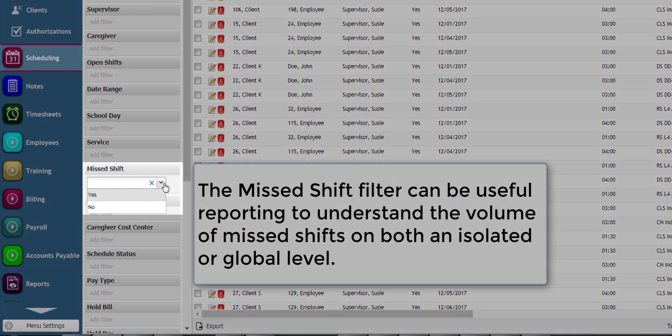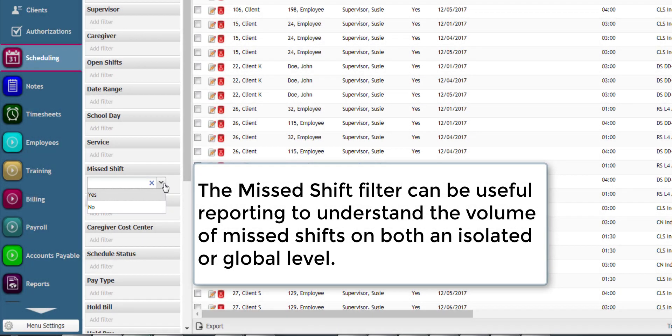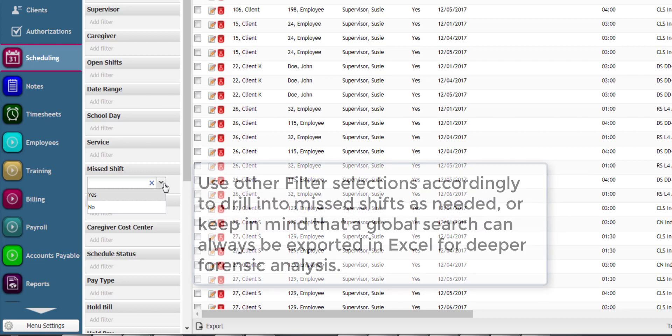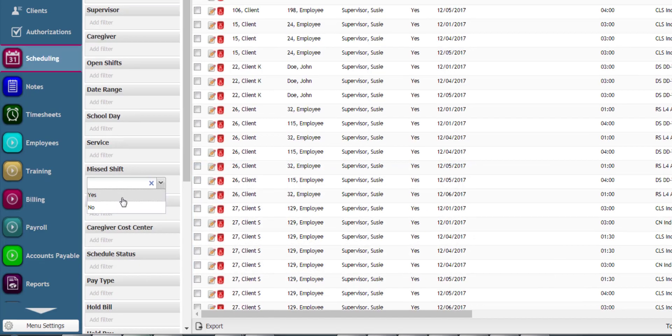The missed shift filter can be useful reporting to understand the volume of missed shifts on both an isolated or global level. Use other filter selections accordingly to drill into missed shifts as needed, or keep in mind that a global search can always be exported in Excel for deeper forensic analysis.